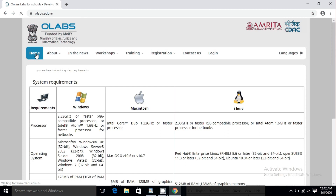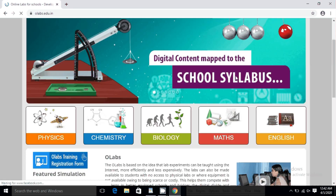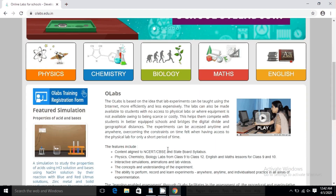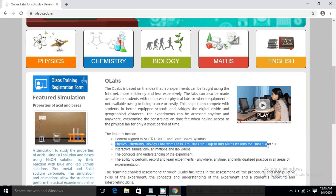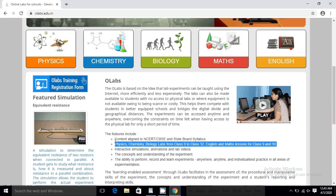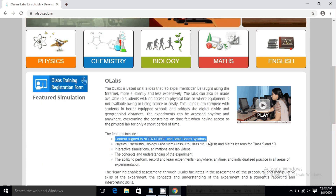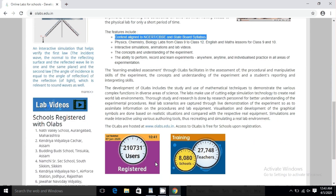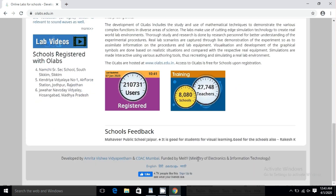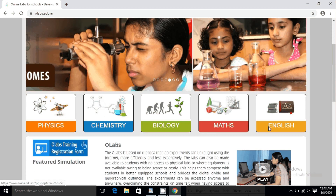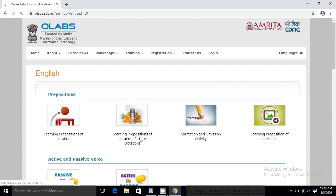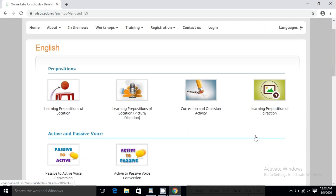Now I will show you practically how you can access it. These are the different subjects: Physics, Chemistry, Biology, Mathematics, and English. From class 9 to class 12, different kinds of practicals are available here. You can do them on your own, and it will feel like you are experimenting in your own laboratory. Even in the English subject there are different kinds of practicals you can enjoy.